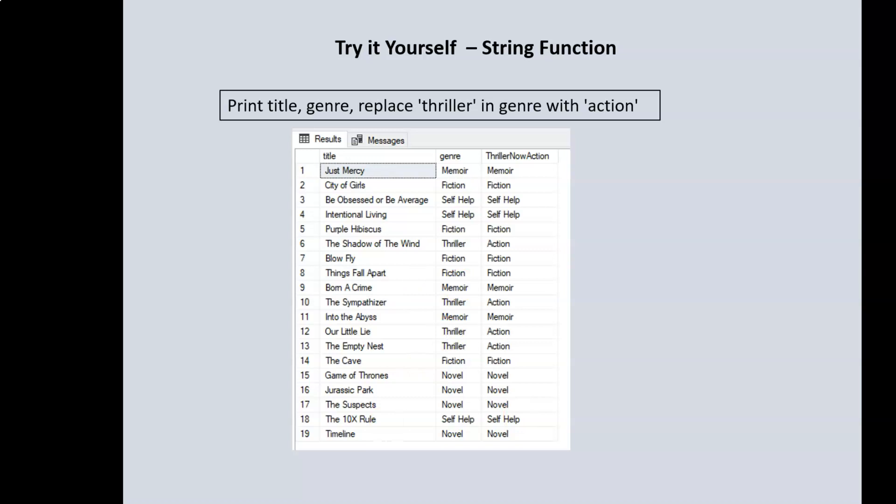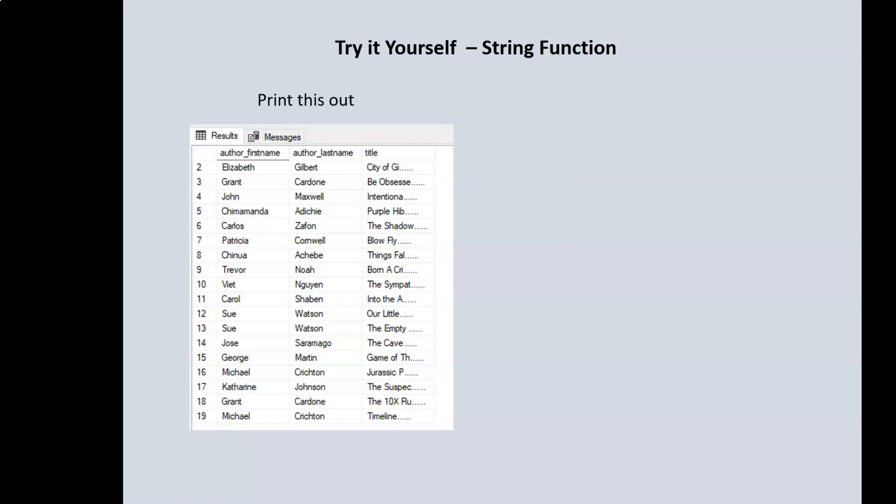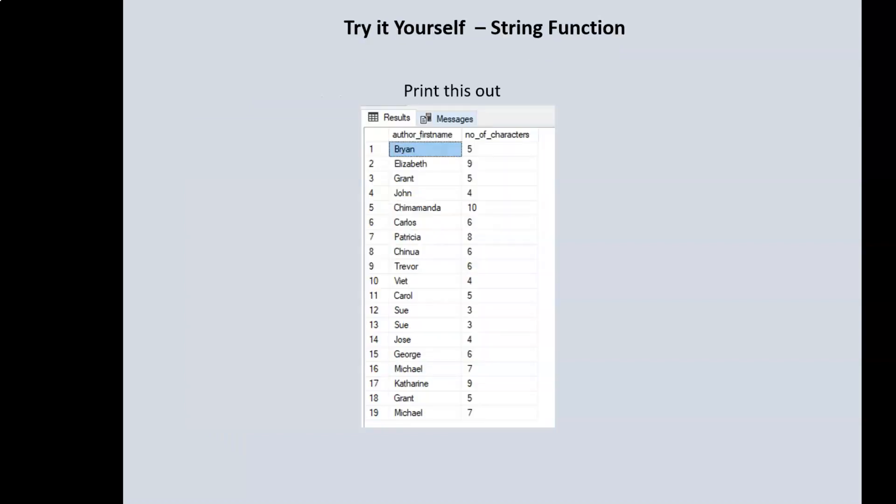Next, print out the author's first name, the author's last name, and the title of the books — but we only want the first ten characters of the title of the books, and then we'll add dot dot dot after the tenth character. You can use as many dots as you want.